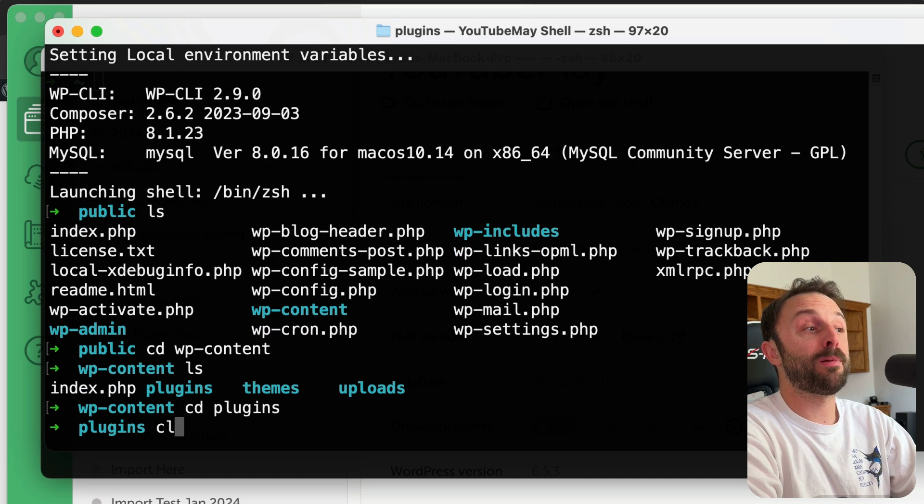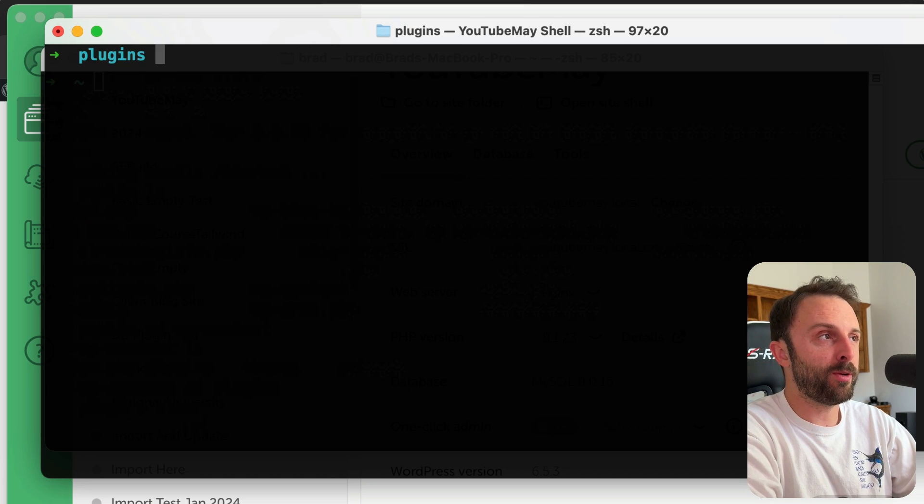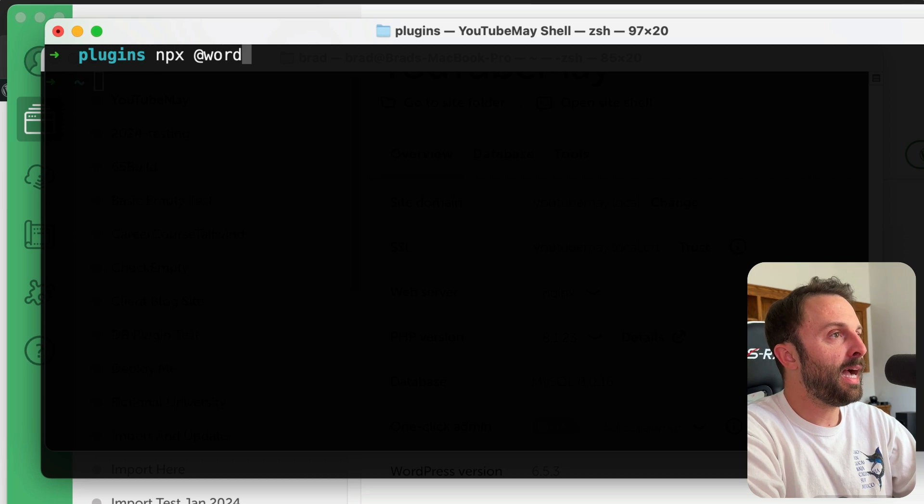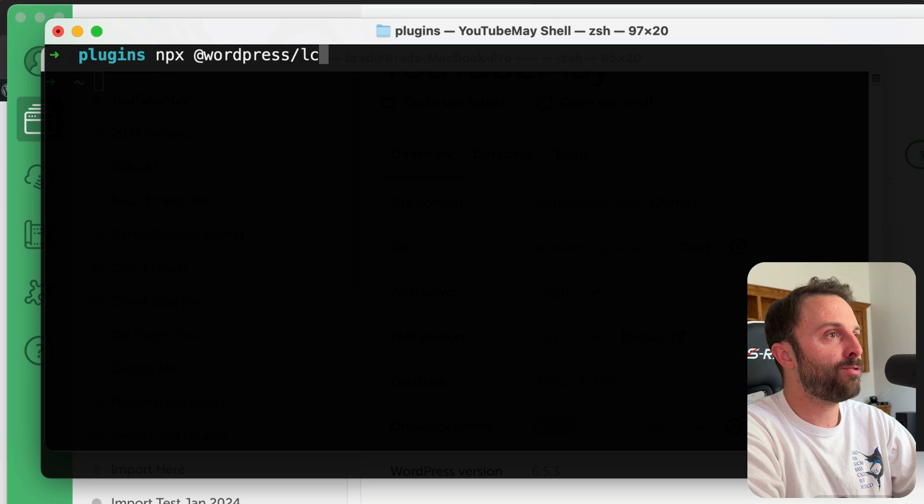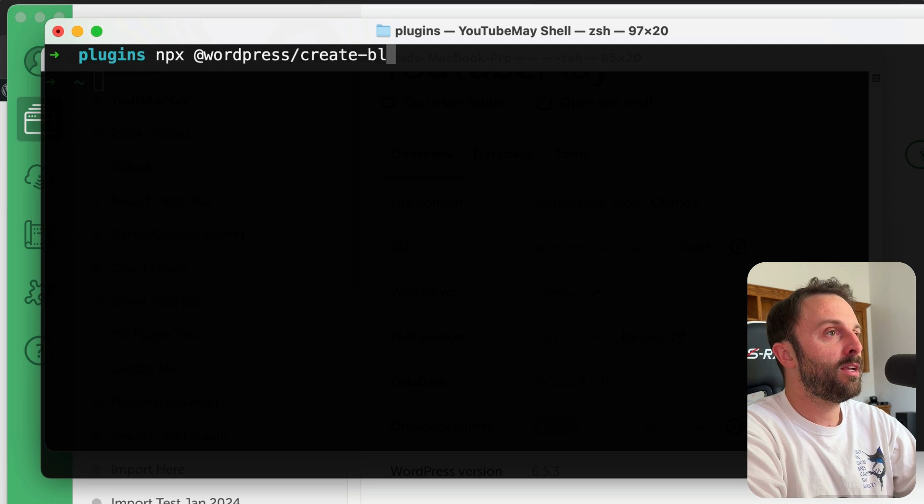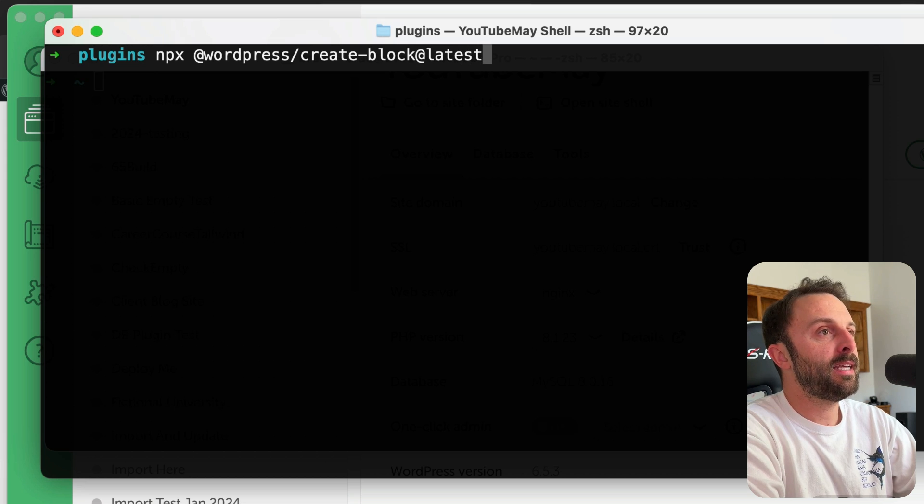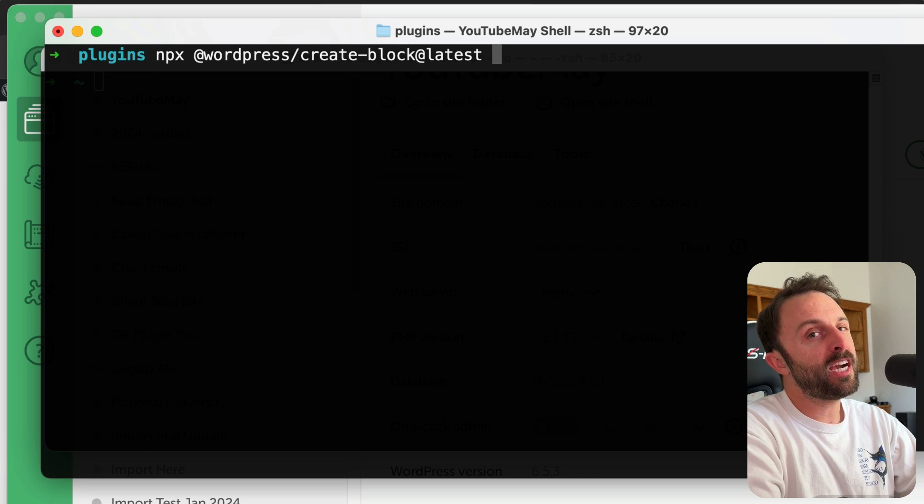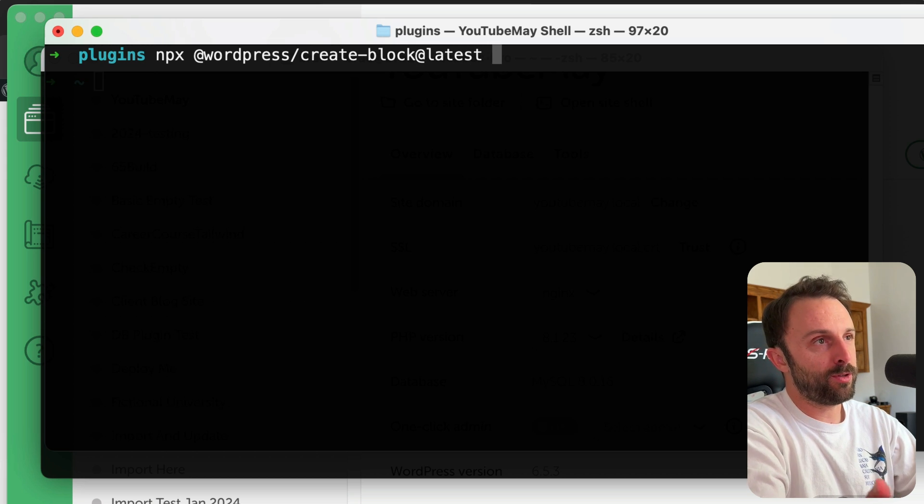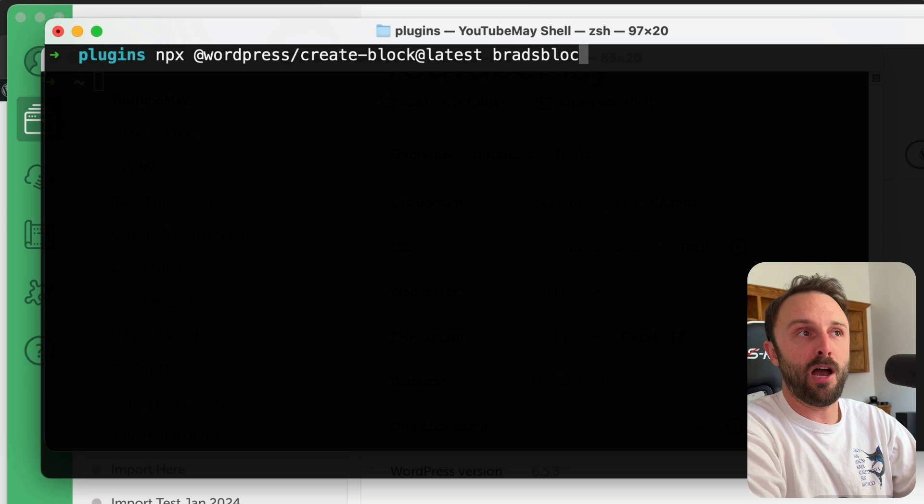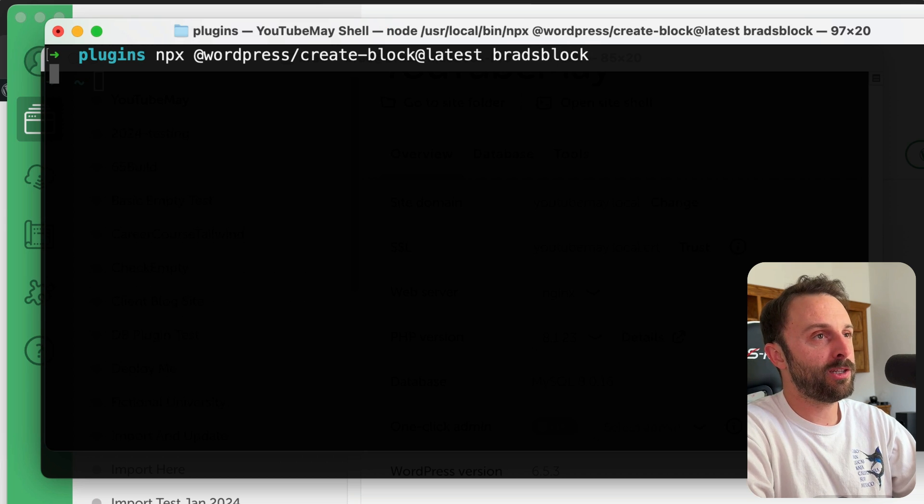But anyways, from the plugins directory, we're just going to run this command. So it's npx @wordpress/create-block@latest, and then just make up a folder name. So I'll call it brads-block. Go ahead and press enter.